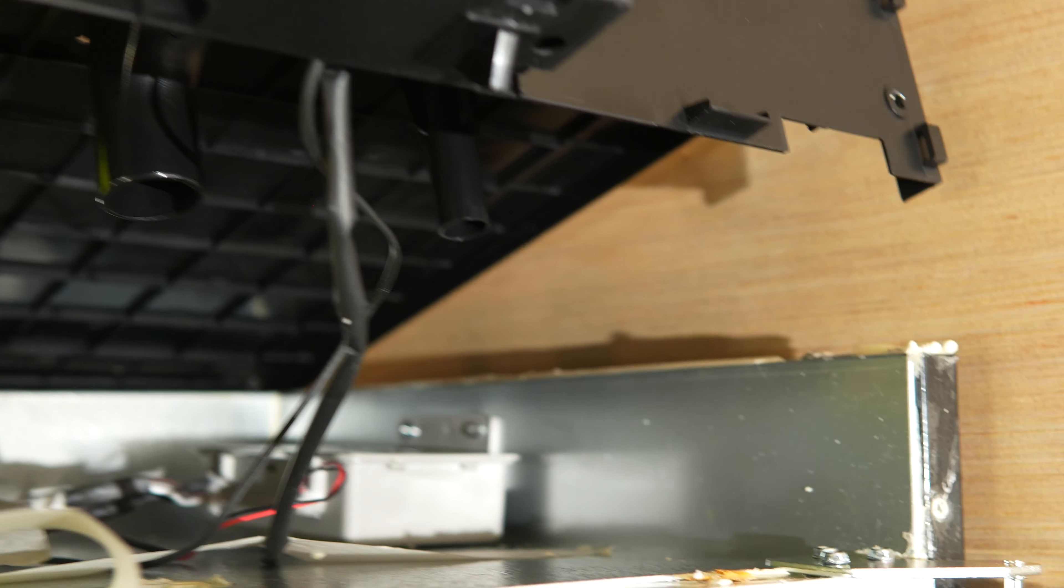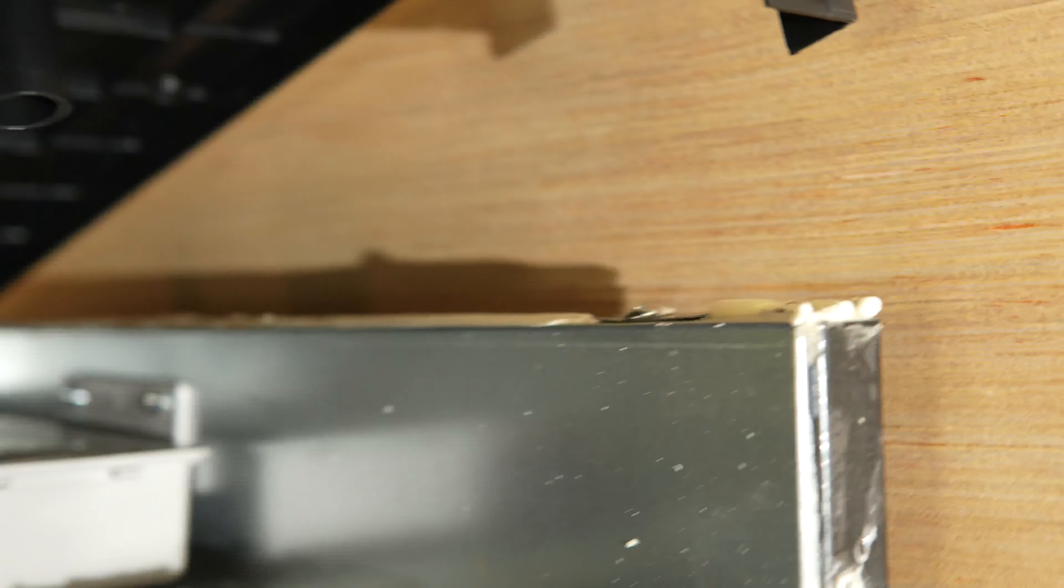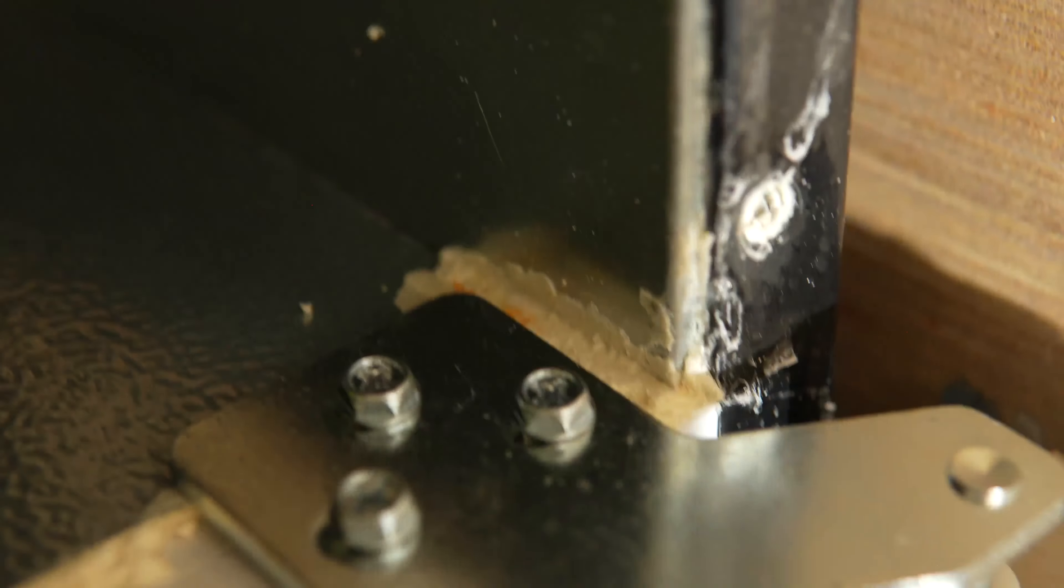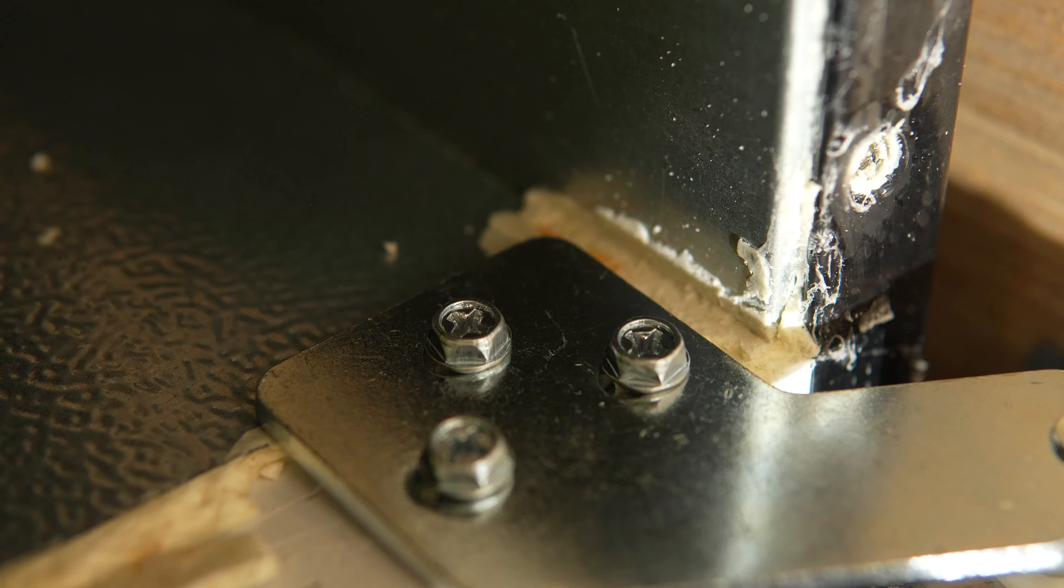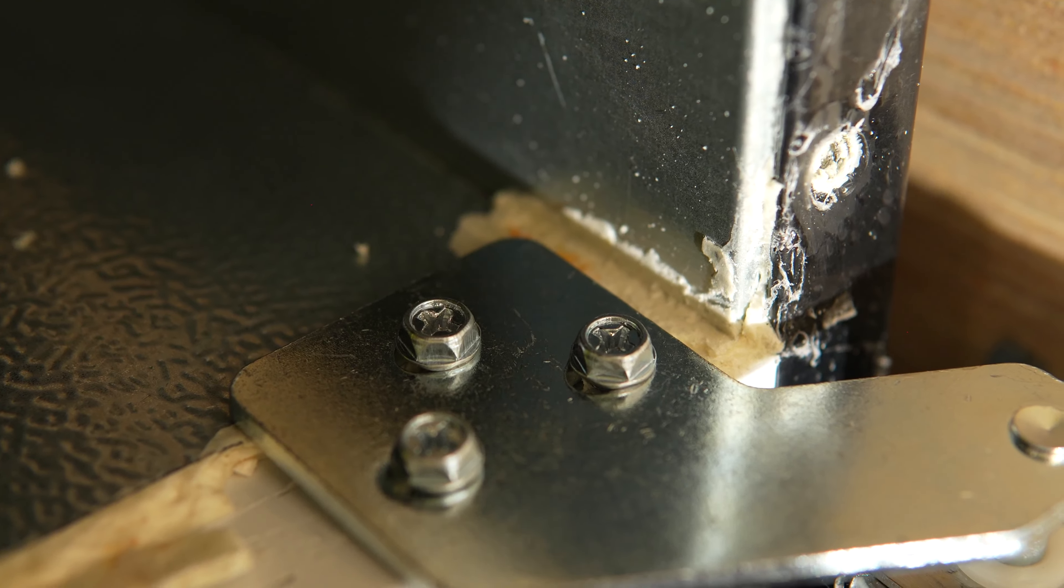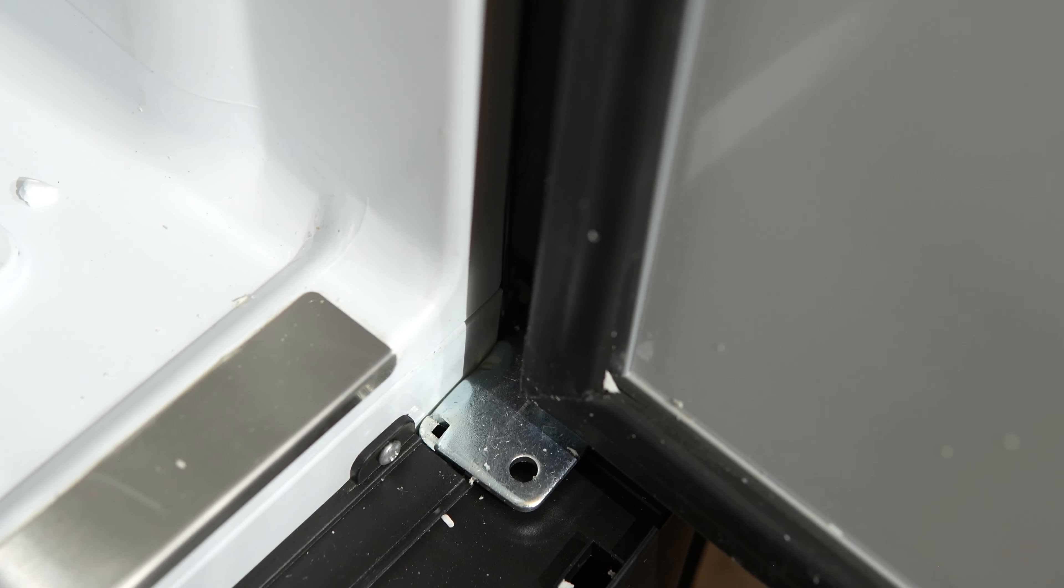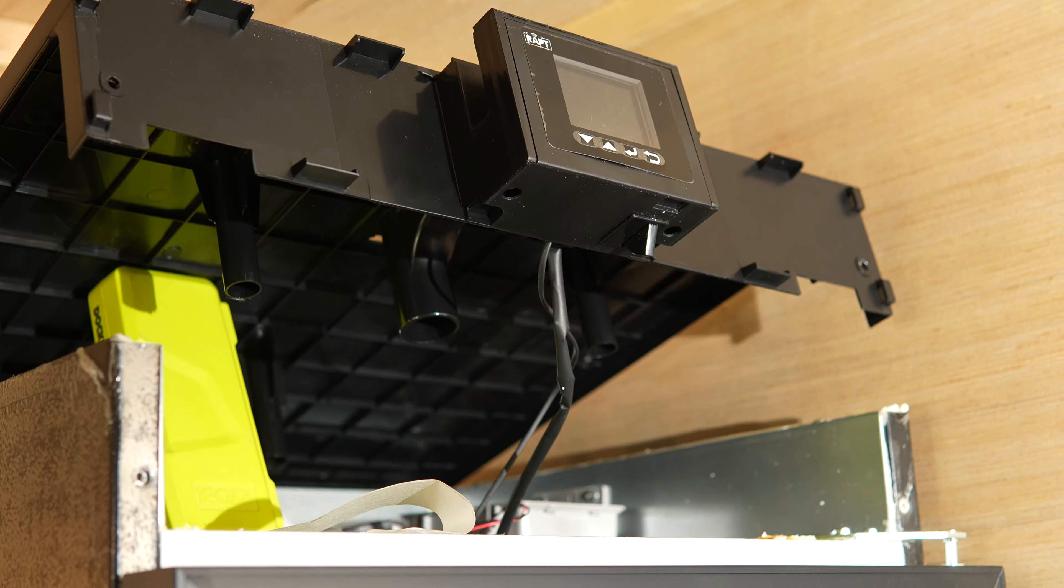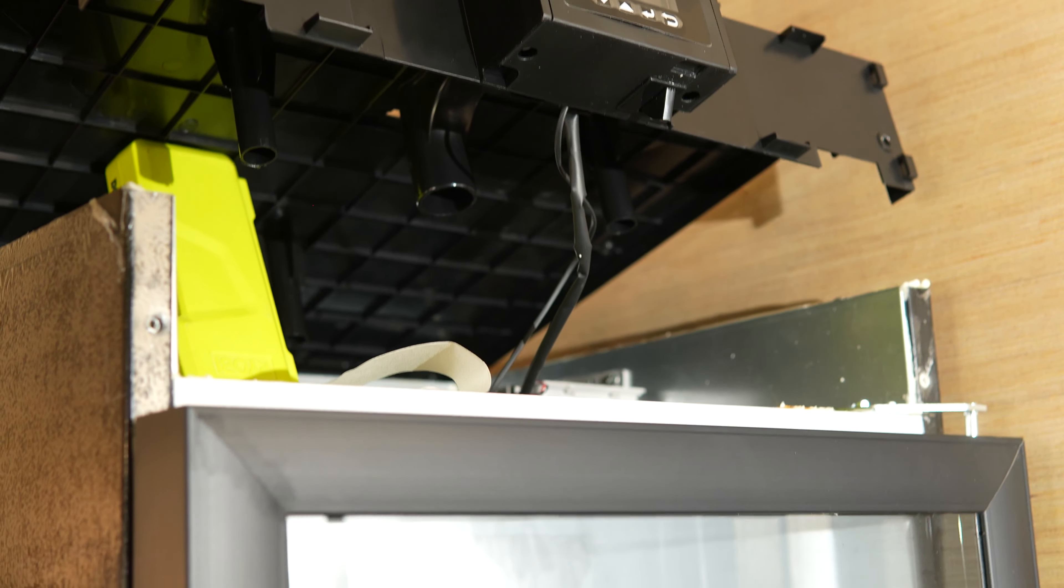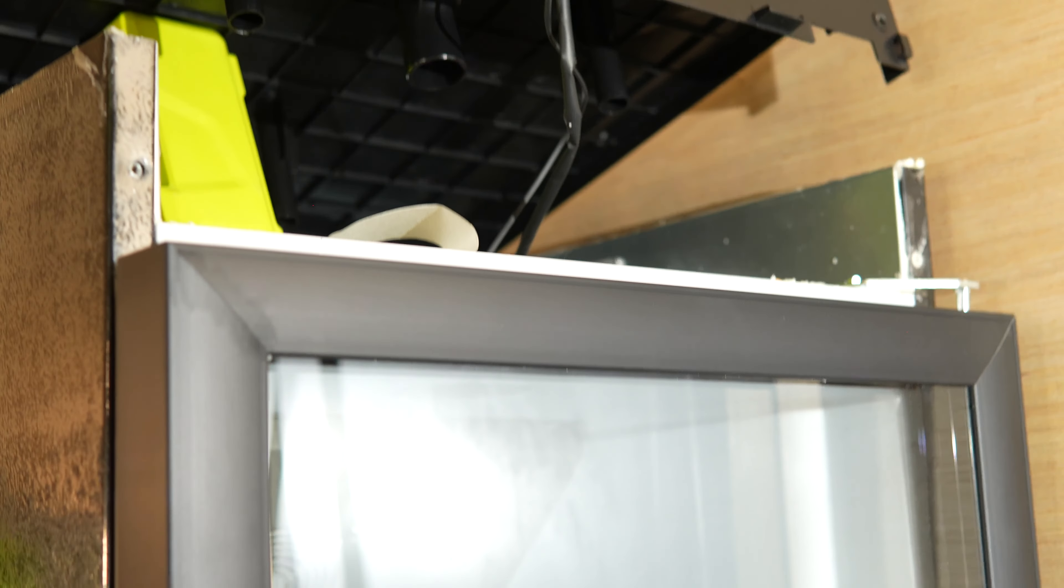Once you get that open, you'll see a few more screws you need to remove from the top of the hinge and then you can lift the stainless door off the bottom hinge. From there, just reverse the process with the new door and boom, we have ourselves a new door.